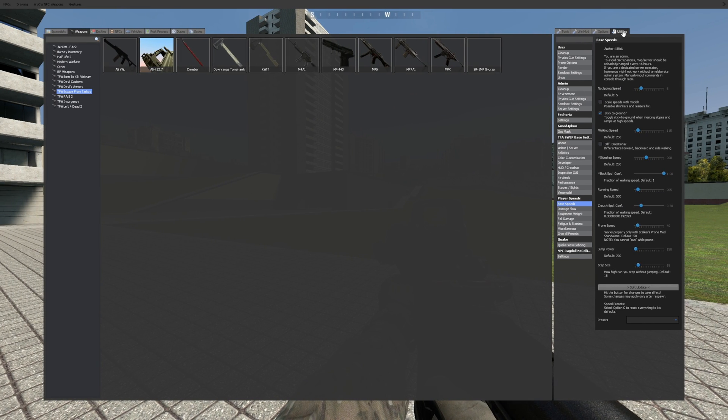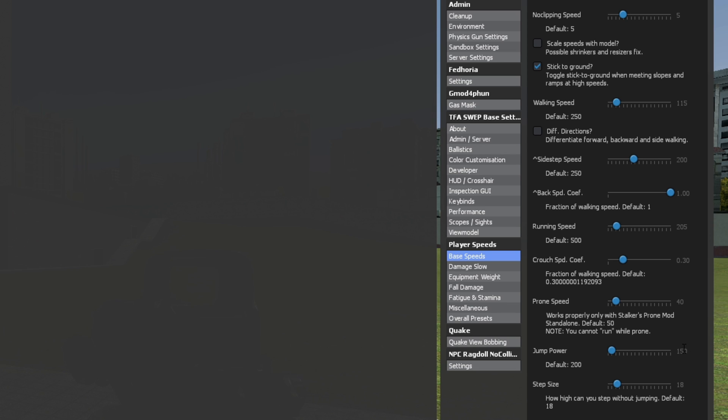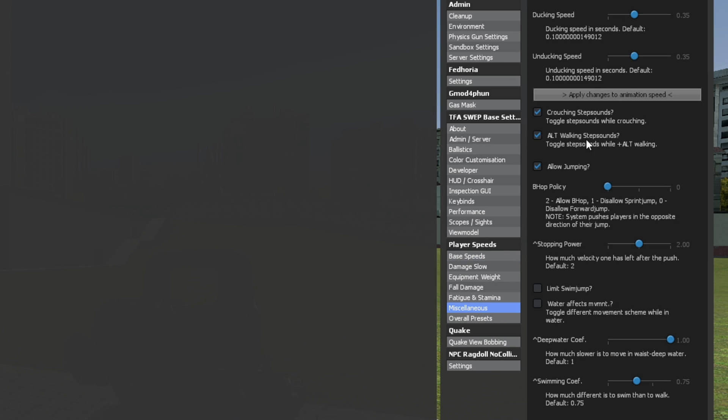The last step is the player speed settings under utilities once again. I use a walking speed of 115, run speed of 205, and jump power of 150. Under miscellaneous, I have the ducking and unducking speed at 0.35, which for those who are wondering is your crouch speed. The bhop policy is at 0 and the stopping power is set to 2.